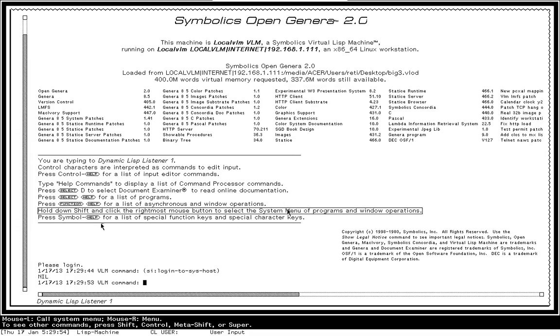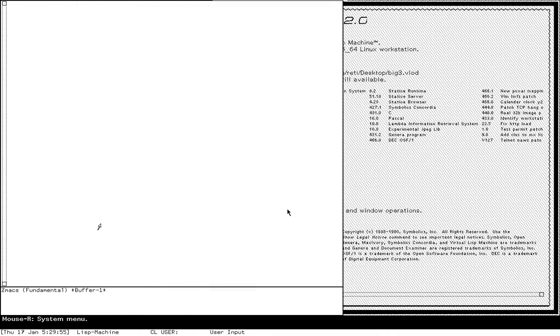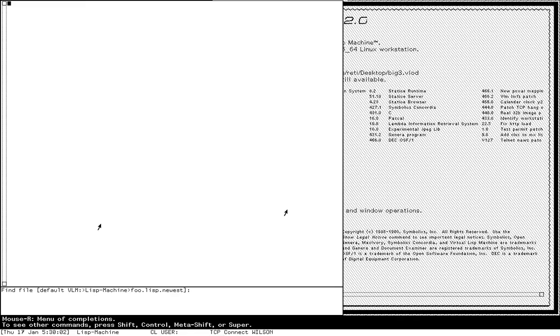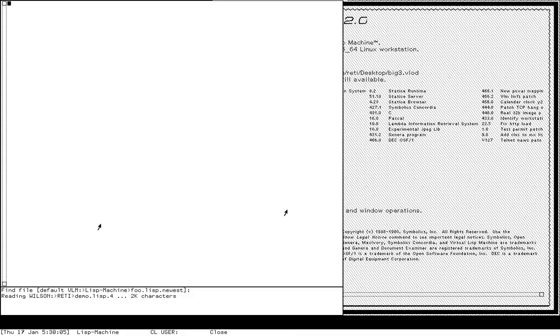I'm going to log in so that I can actually load a file from a real live hardware Lisp machine. This is over the network. In fact, this is a file server that's a real live ivory machine at MIT.